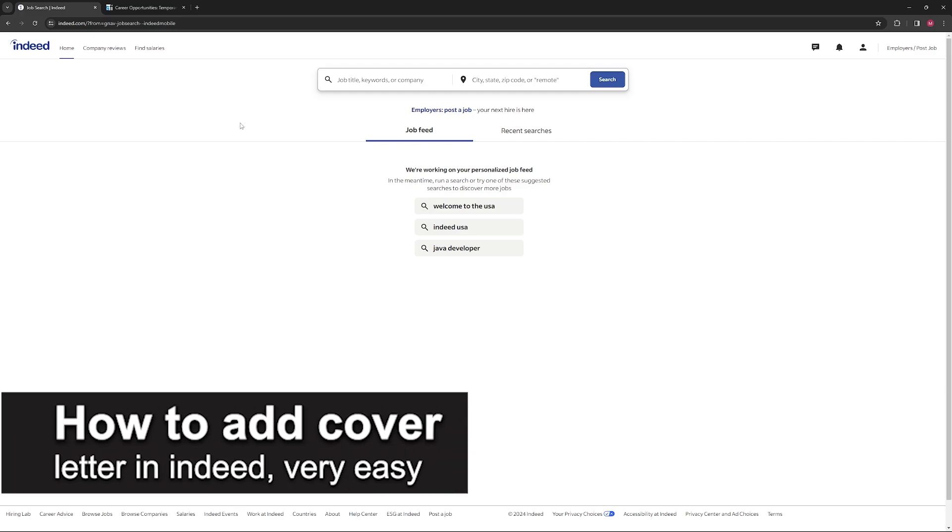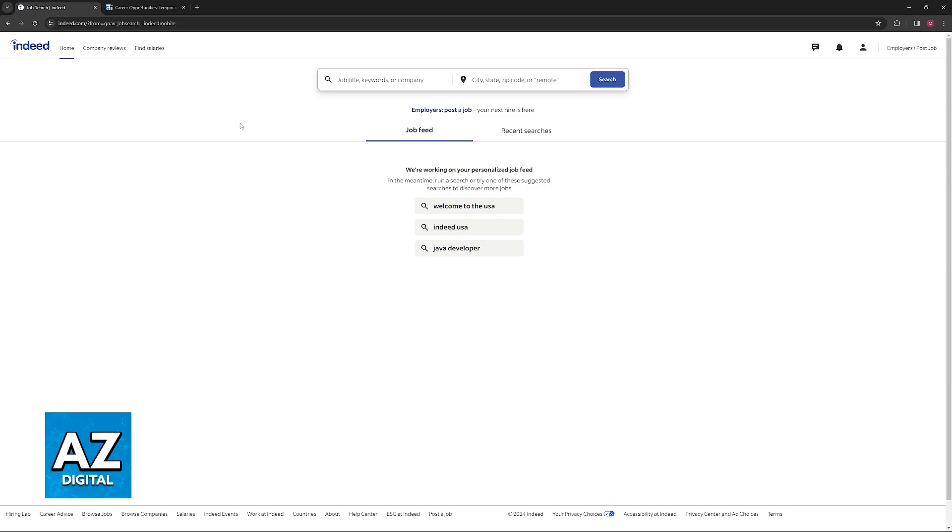In this video, I'm going to teach you how to add a cover letter in Indeed. It's a very easy process, so make sure to follow along.